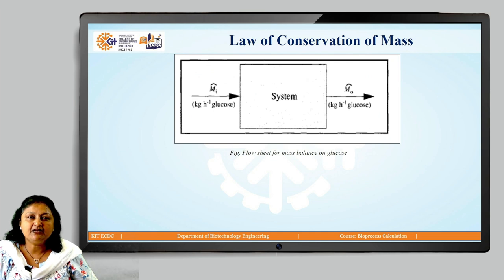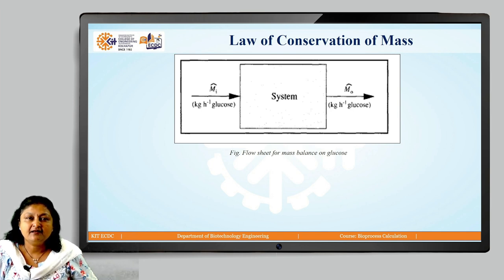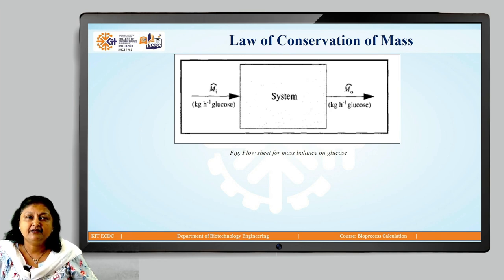Here, the figure shows the system in which glucose is entering and leaving the system. The glucose enters the system with a mass flow rate MI in kg per hour, and glucose leaves the system as M0 in kg per hour. If MI is not equal to M0, then there are different possible explanations: the mass accumulated within the system, the measurement of MI and M0 are wrong, the system has a leak, or the glucose is generated or consumed within the system.